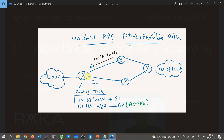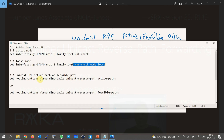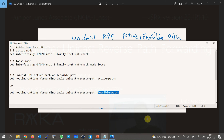In this figure, a router receives a packet on Gigabit Ethernet 1 with a source of 192.168.1, but in the routing table there are two paths for 192.168.1 and Gigabit Ethernet 2 is the active route. By default, this packet is discarded in strict mode since only the active route is the decision criterion for RPF checking. With the command 'set routing-options forwarding-table unicast-reverse-path feasible-paths', we can change the policy so that feasible paths are also acceptable for RPF check. This is especially useful in networks with asymmetric routing.